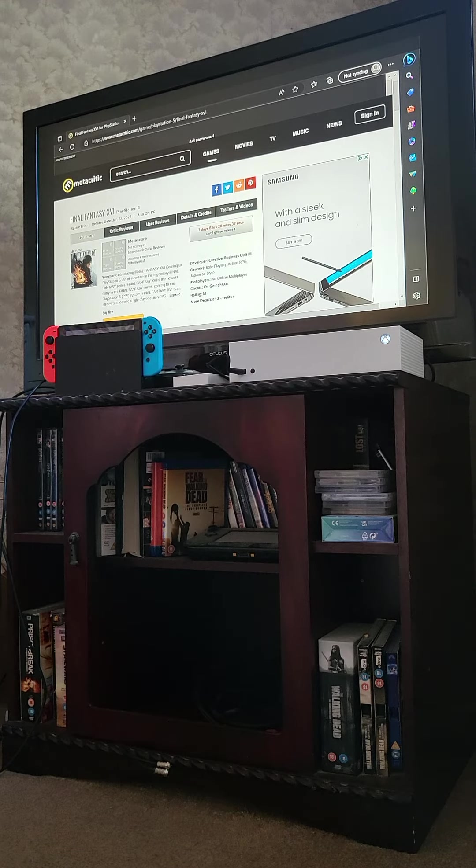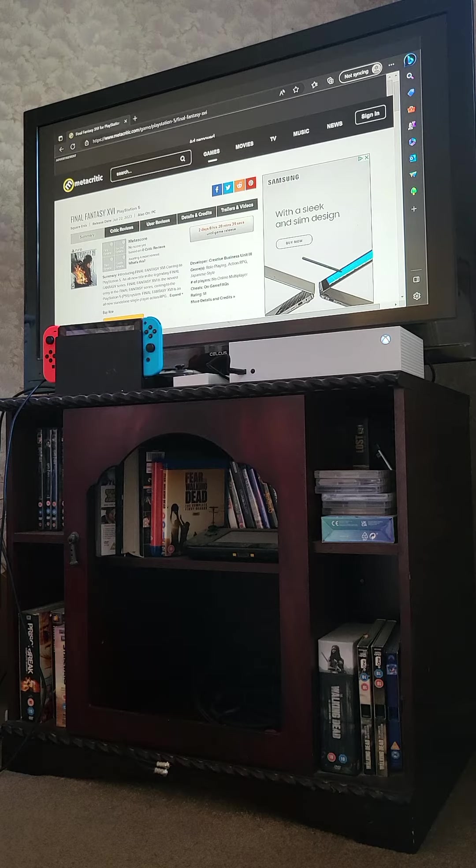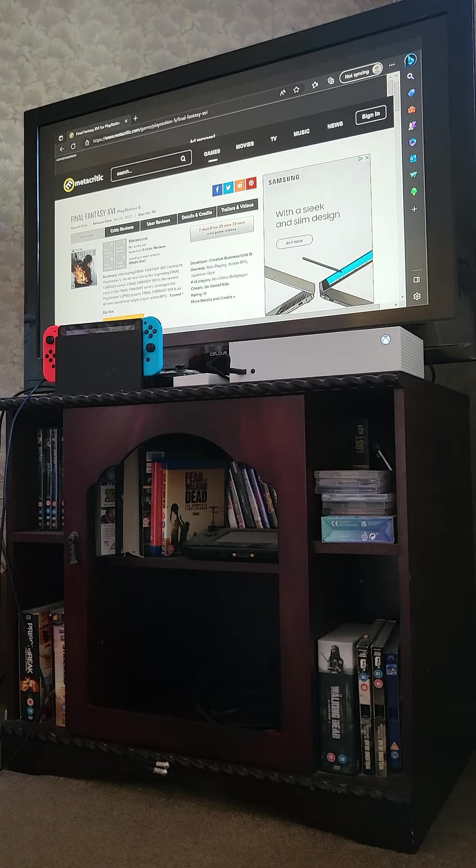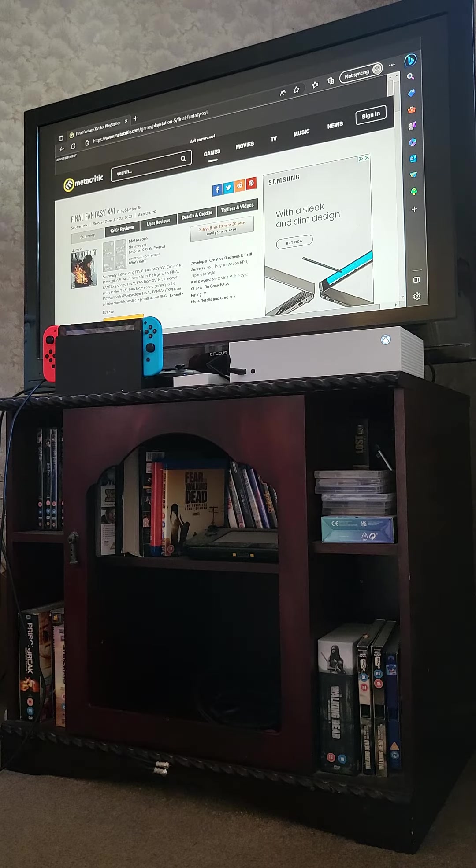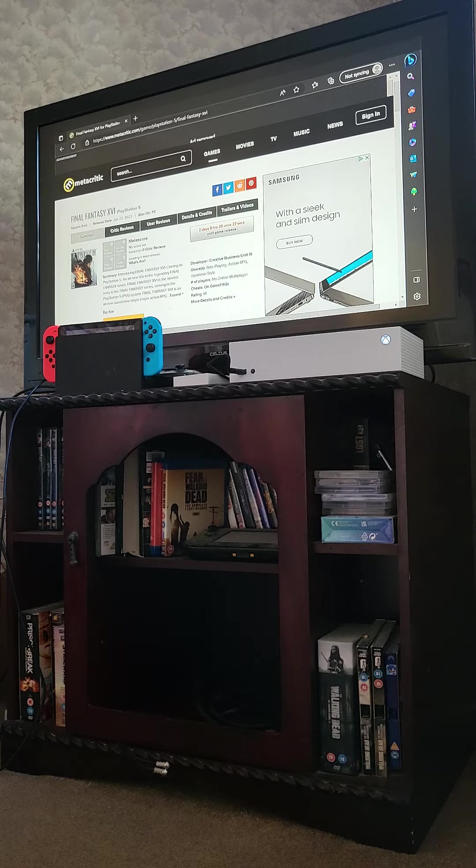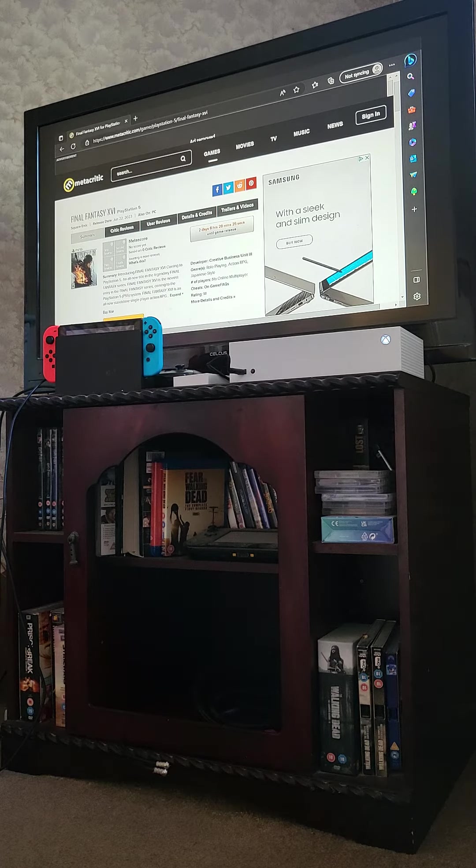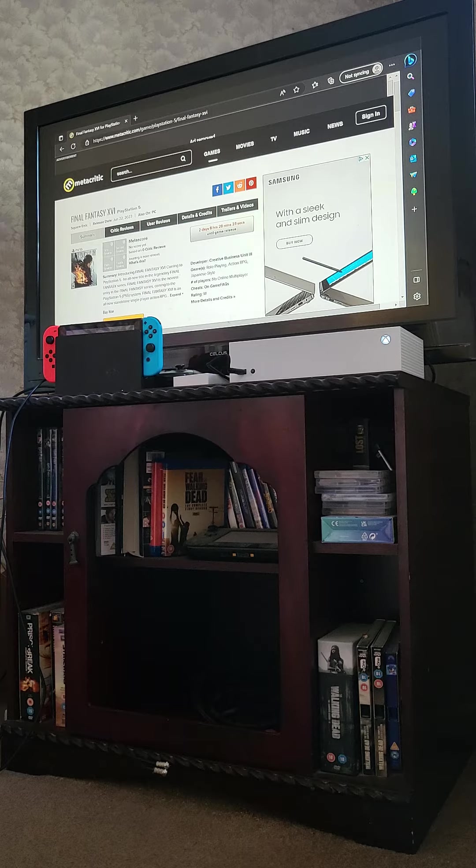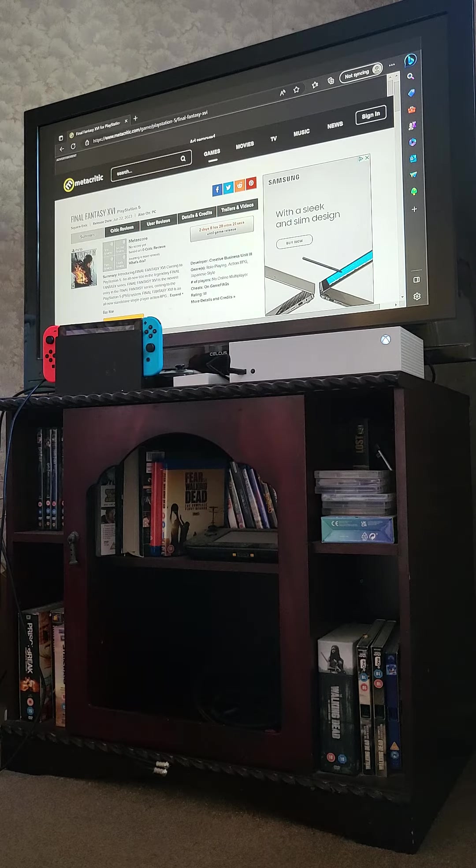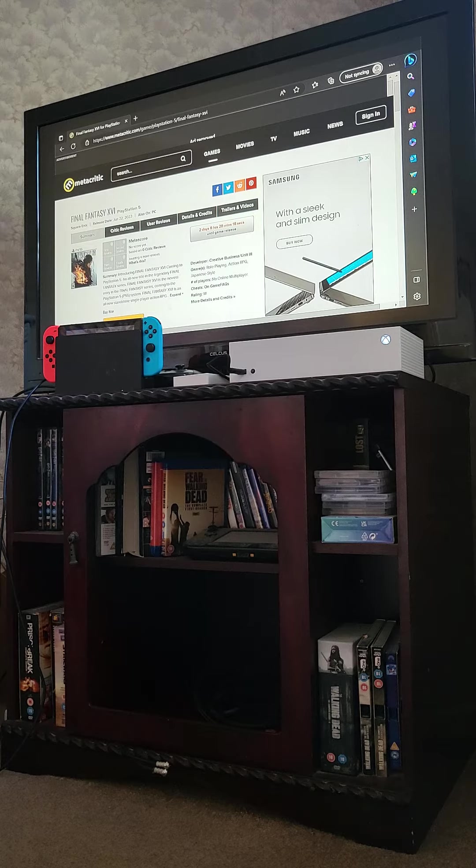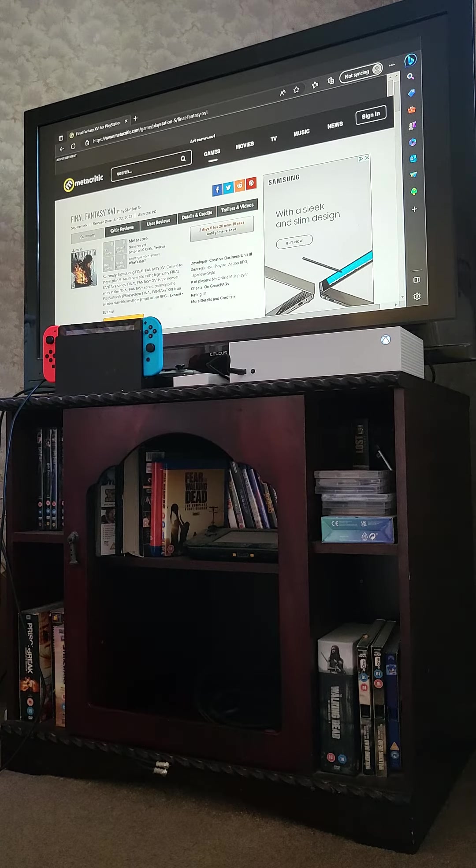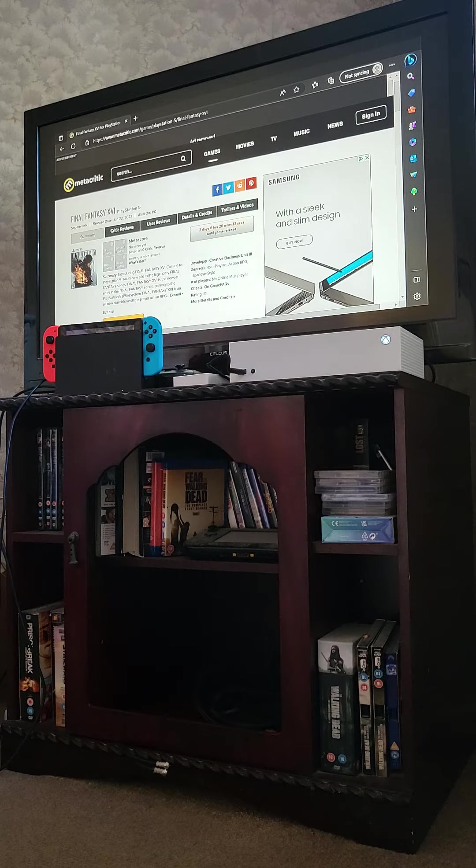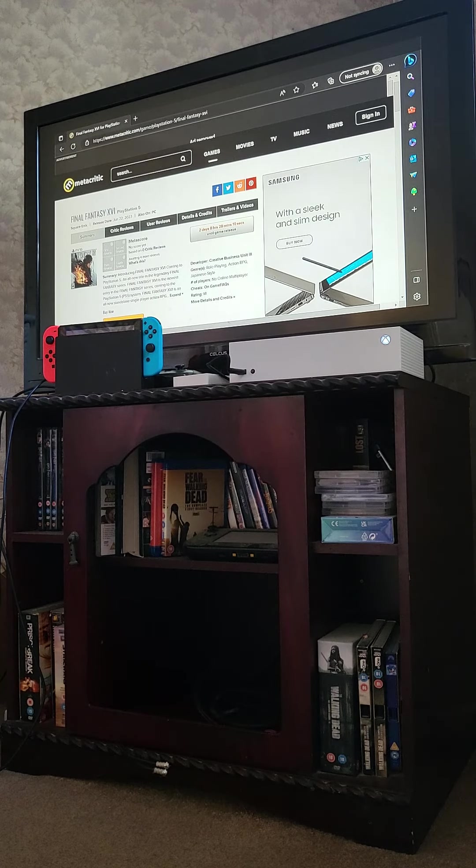I don't care too much about Metacritic scores, but it is funny when PlayStation exclusives get low scores. I personally have played a lot of games in the 60s and 70s and have enjoyed them. But today I'm just going to be guessing what Final Fantasy XVI is going to get.